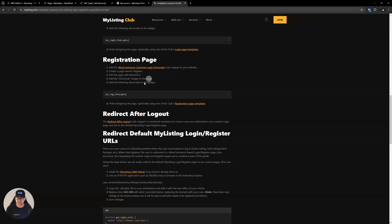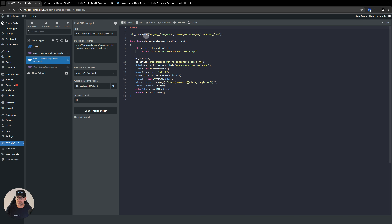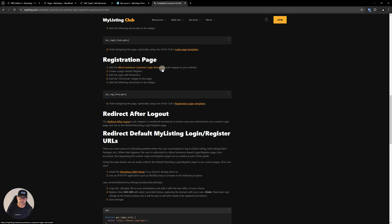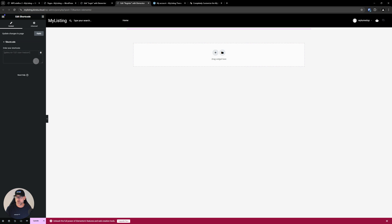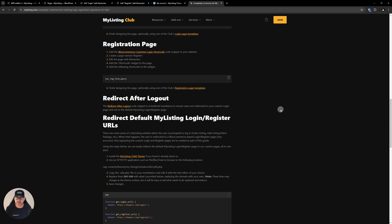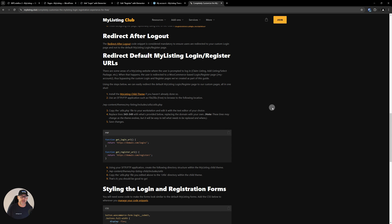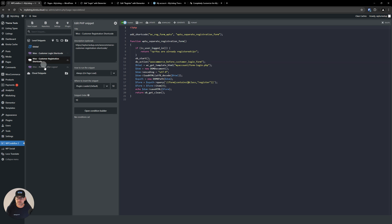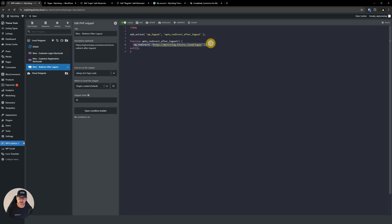Now let's set up our register page. There's another code snippet which I've already added to WP Code Box — we're going to turn this on. Same instructions except the page is named register, and we have a slightly different shortcode. So let's go to our register page, edit with Elementor, add the shortcode widget, add our shortcode to the widget, and update. Both of those pages are now good to go as far as the framework. The last bit in this section is a redirect after logout — if we do nothing here, when you log out, you'll be dropped back into the default MyListing login/register page, which could confuse people. So we have another code snippet for redirect after logout — just enable that and put your custom login URL in the key line.